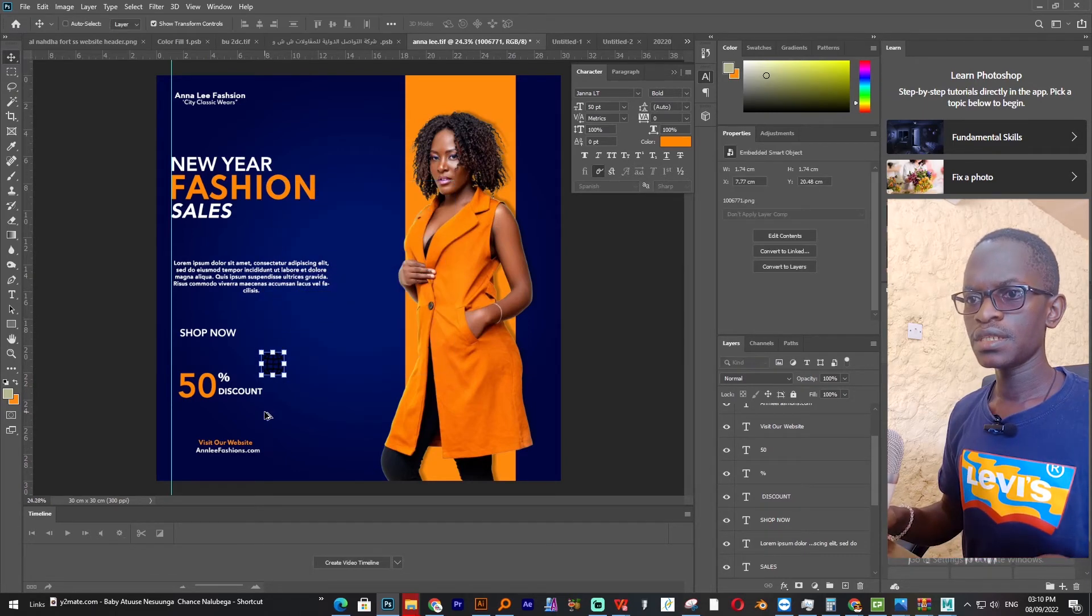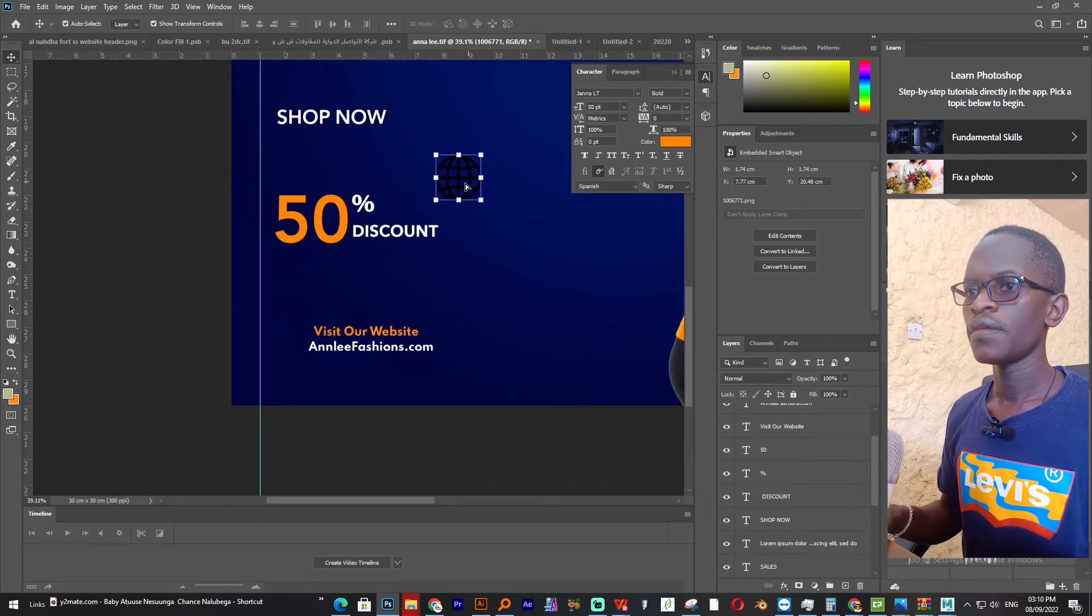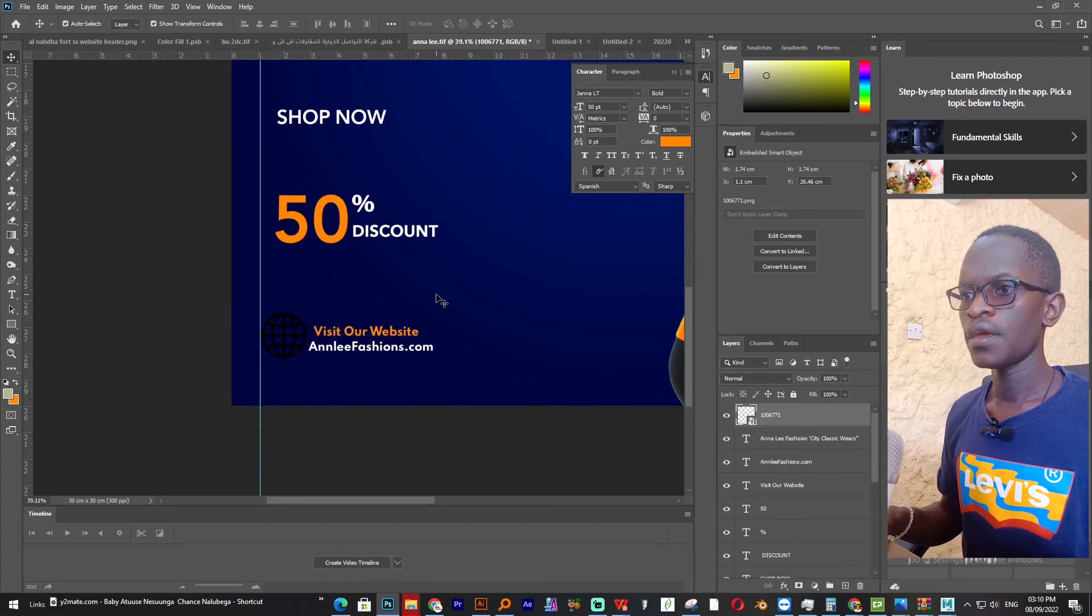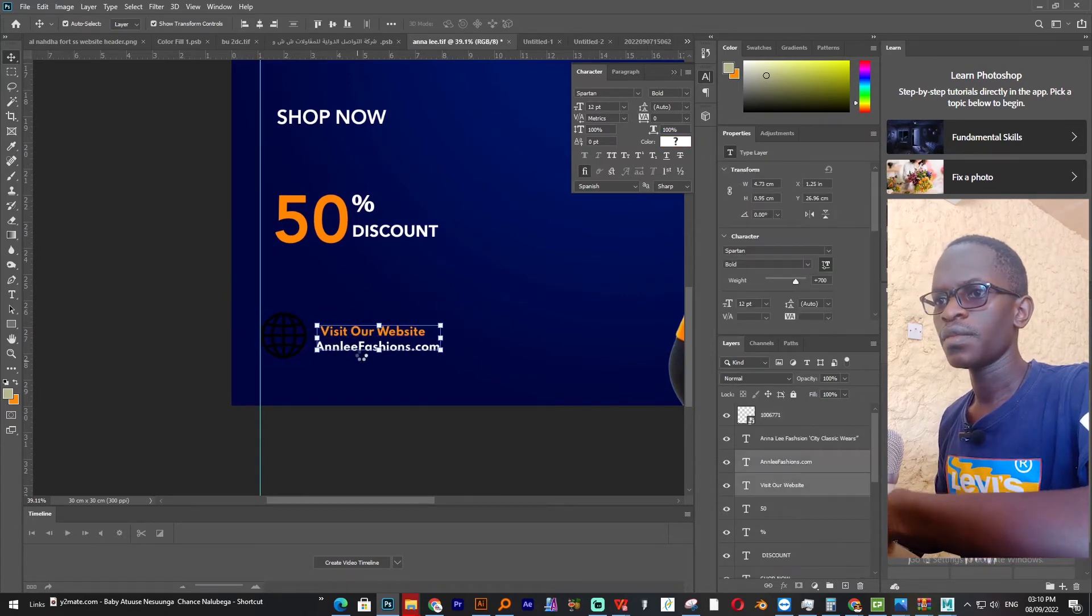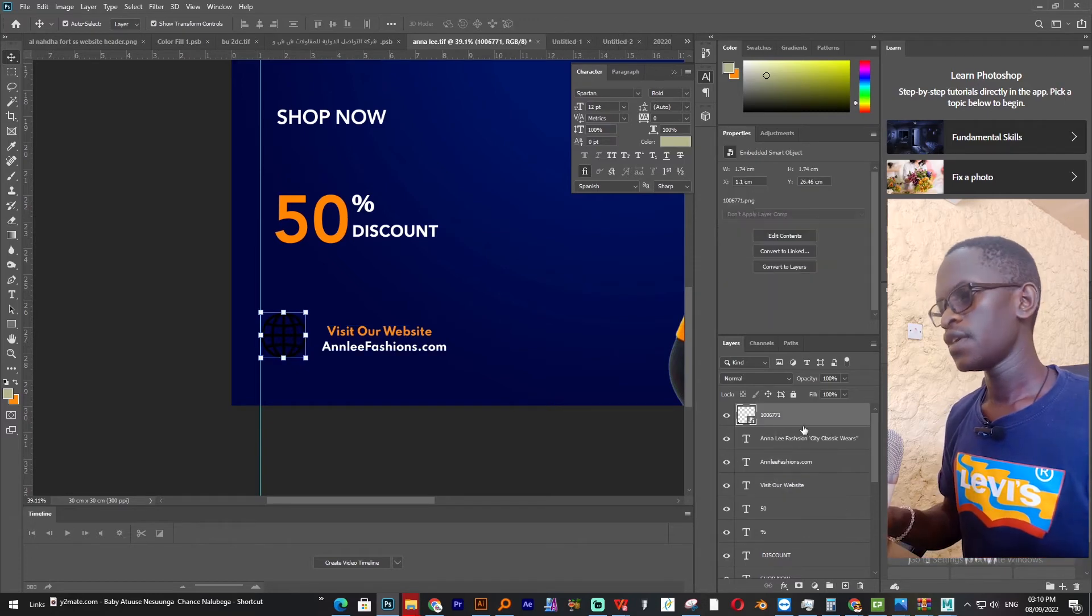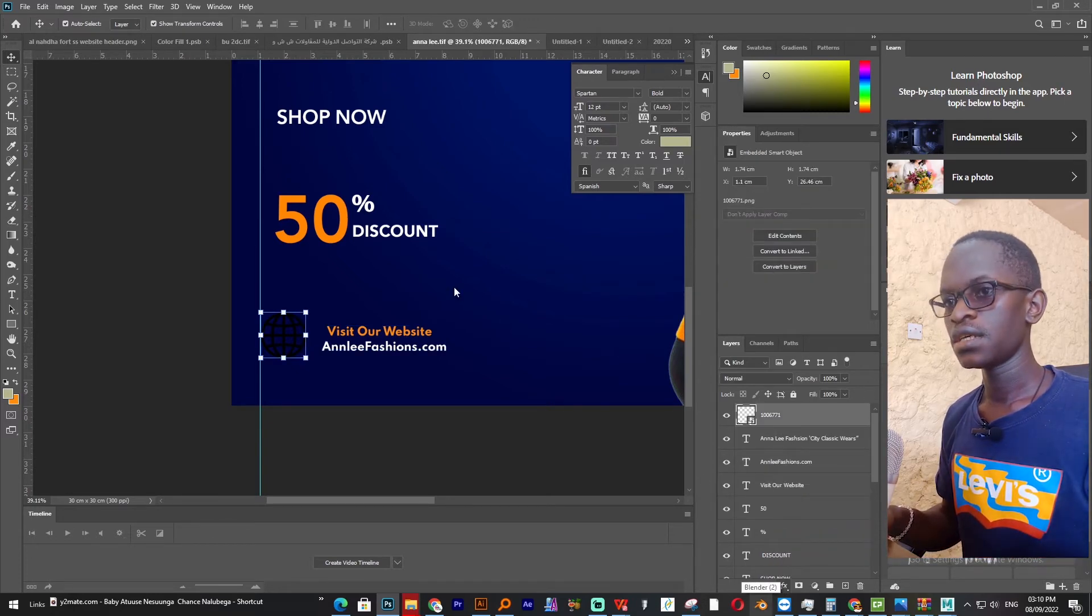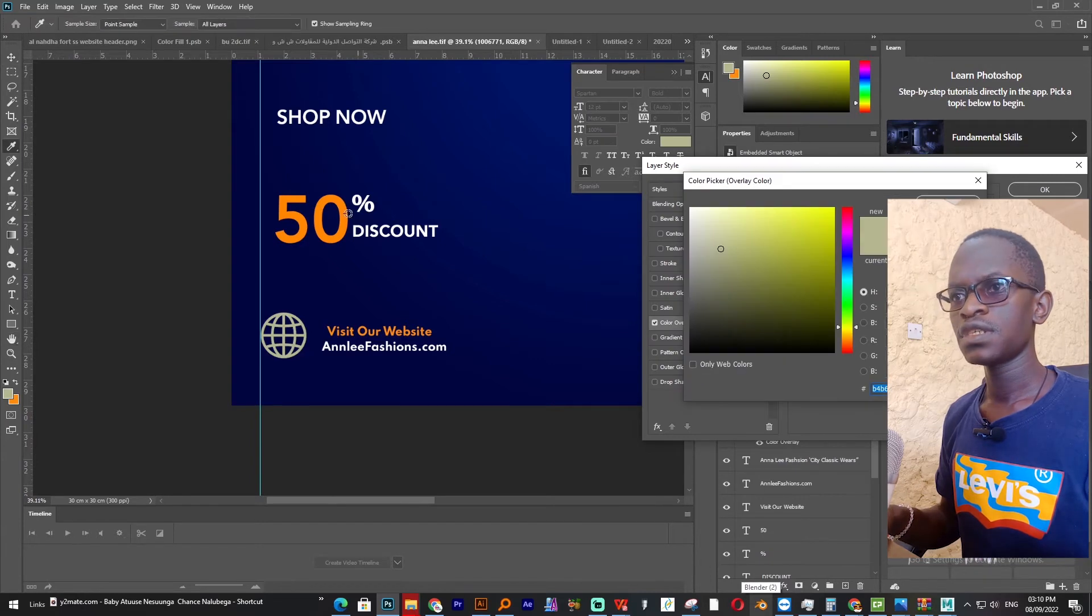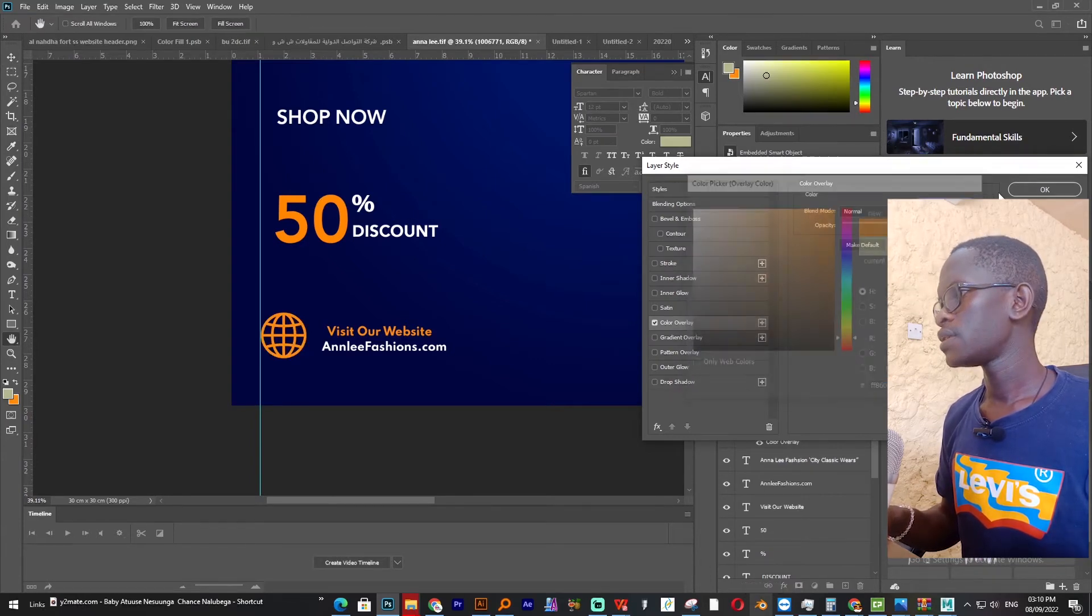So I'll bring it to here, then I push this one a little bit from it, then I give it the same color orange, the same orange we have used like that.